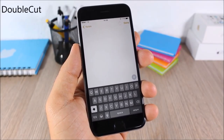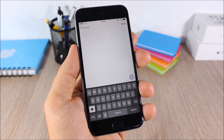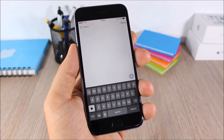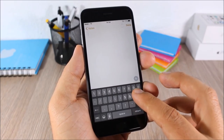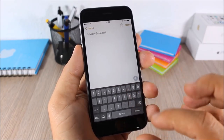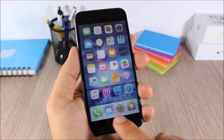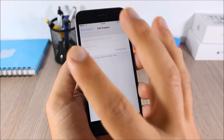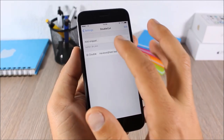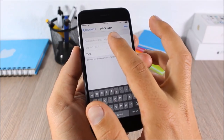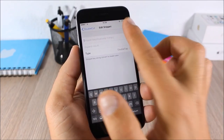Double Cut: this tweak allows you to enter your email anywhere simply by double tapping a key on your keyboard. Here I'm using the @ key — double tap it and it will enter my email. In settings you can set which key you want to use, enter the key, enter your email, and click Save.